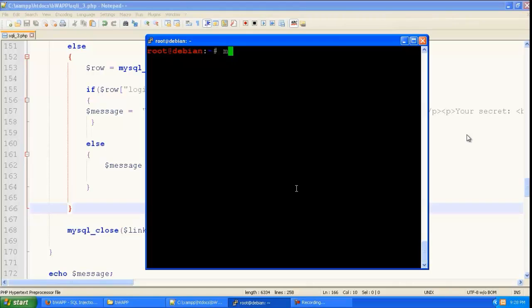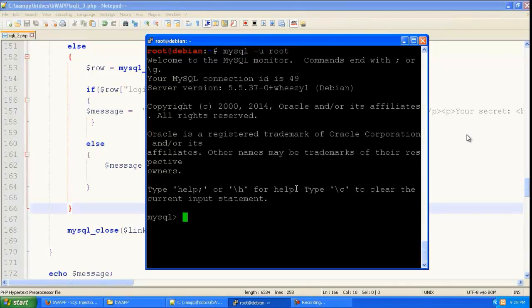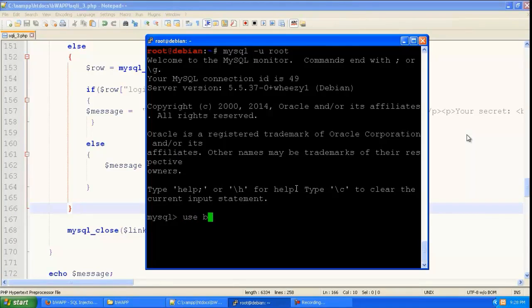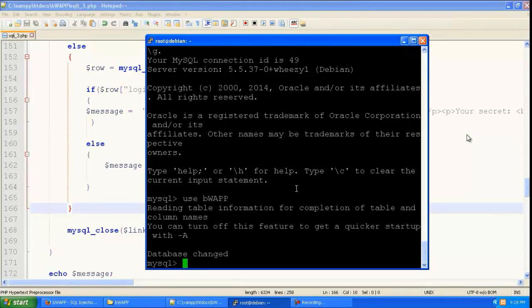So let us look at it at the database perspective. So let us go mysql hyphen u root. So you are going to be the root user in this database. So we will go to the bwap database.